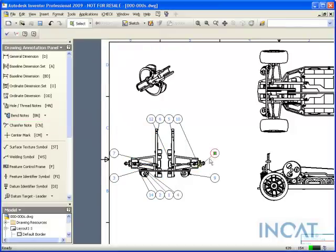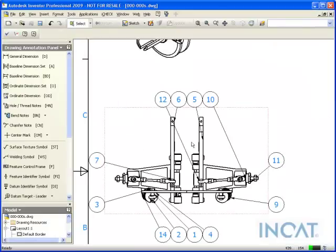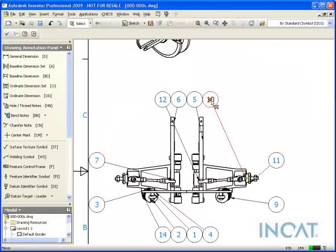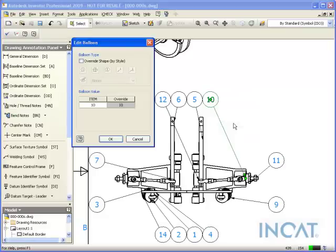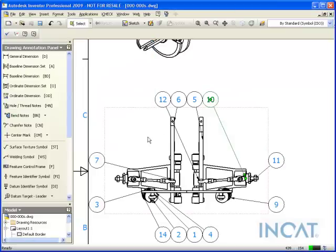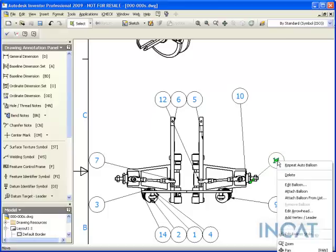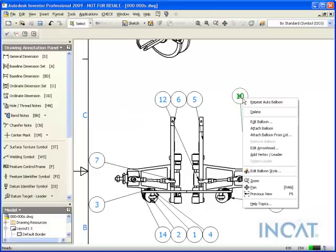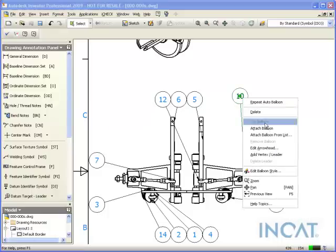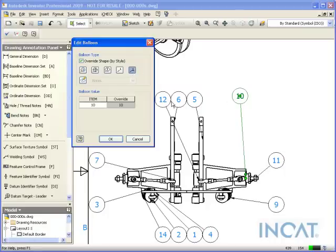A couple other tricks I'd like to show is how to manipulate or add multiple balloons or multiple items shown on that balloon. In this case, I'll edit this balloon and override it to show it as a line item, so it'll show this way.